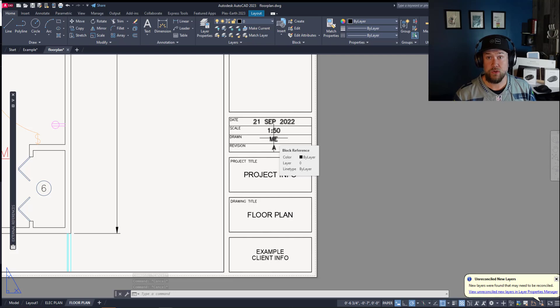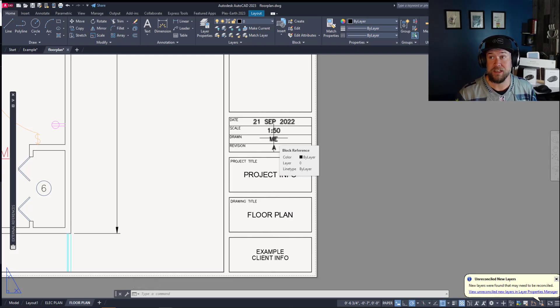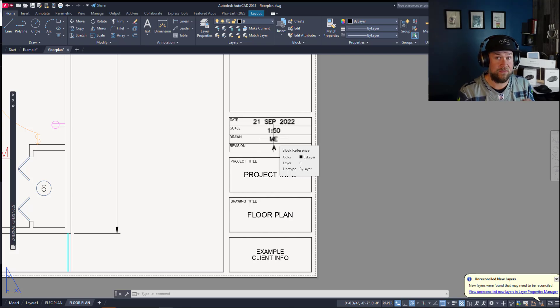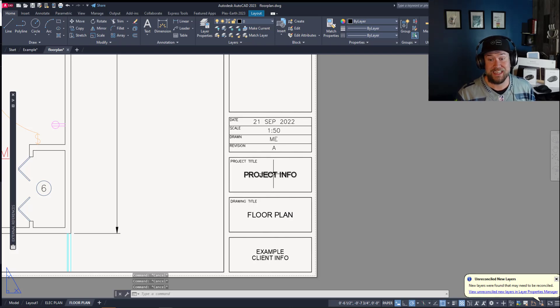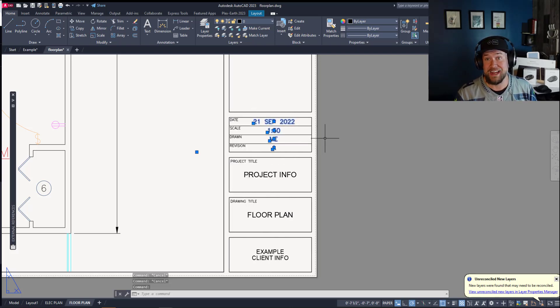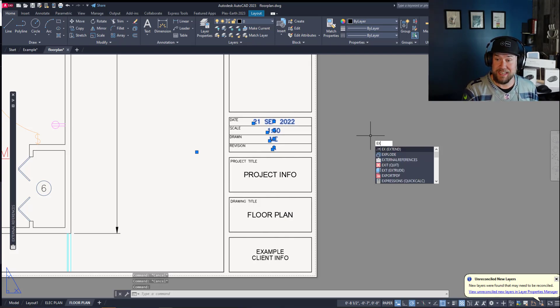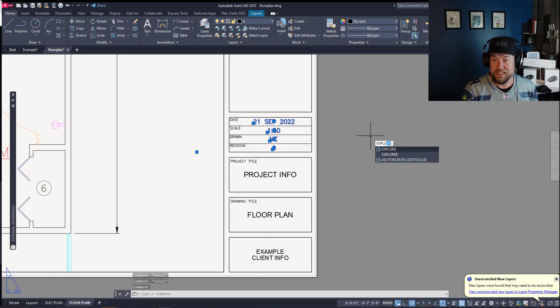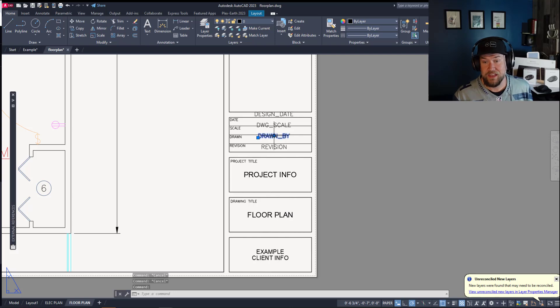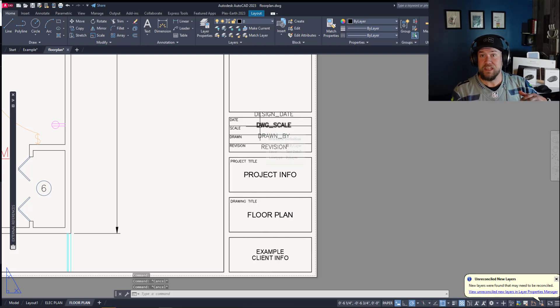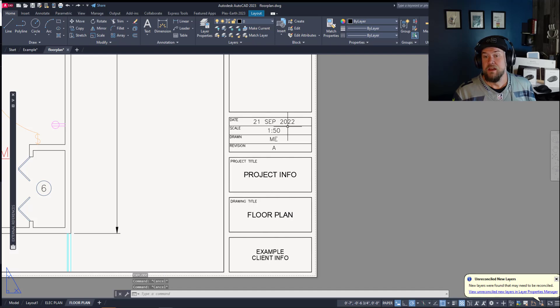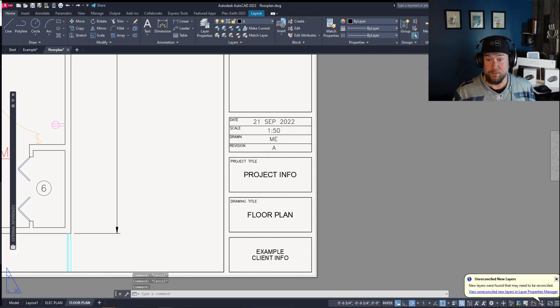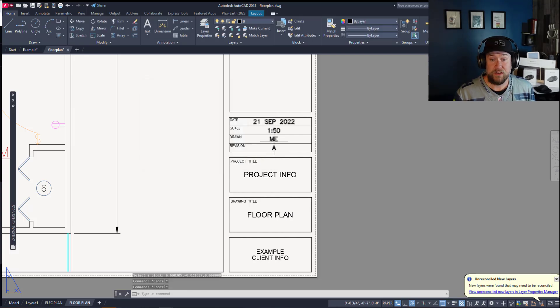Now there are a few options and times when exploding does make sense and that may be when you're simply trying to pull a few pieces from that object and you don't need the rest of it. But in many cases exploding something like this text block or attribute block here, if I type in explode it's going to break everything as well as wreck the connectivity of that object.